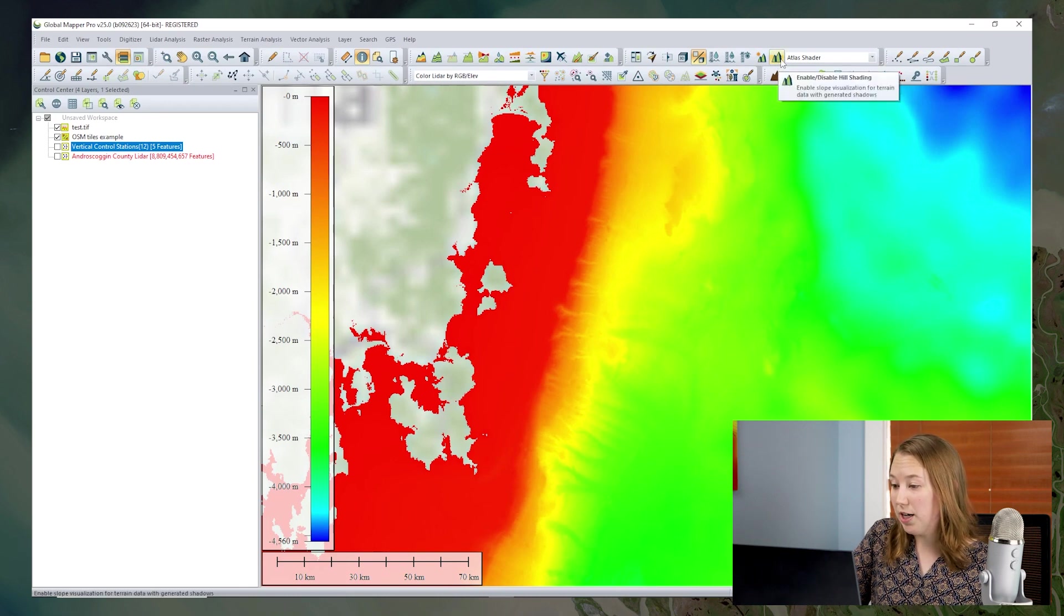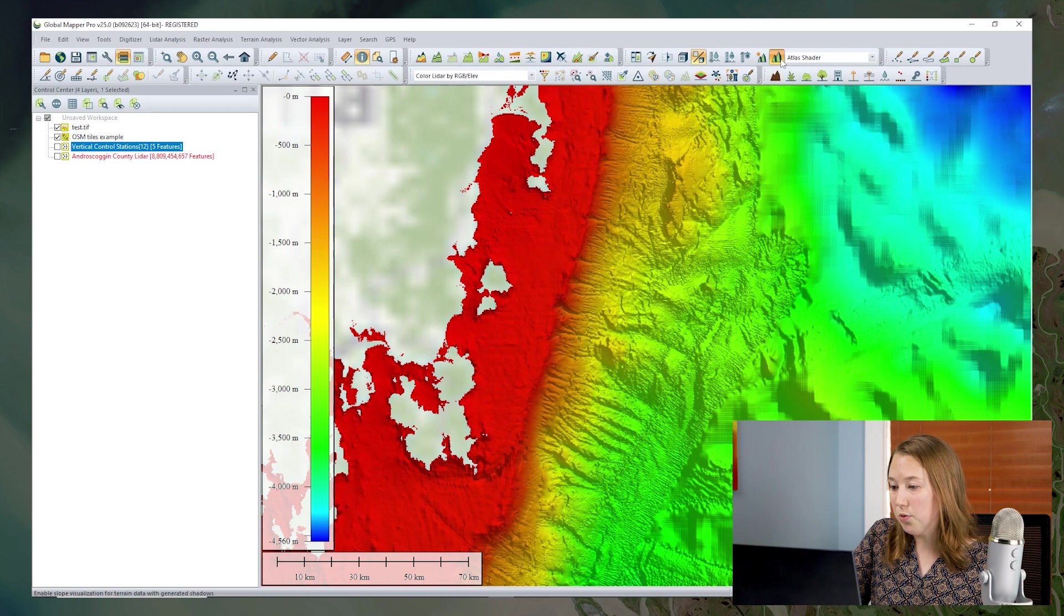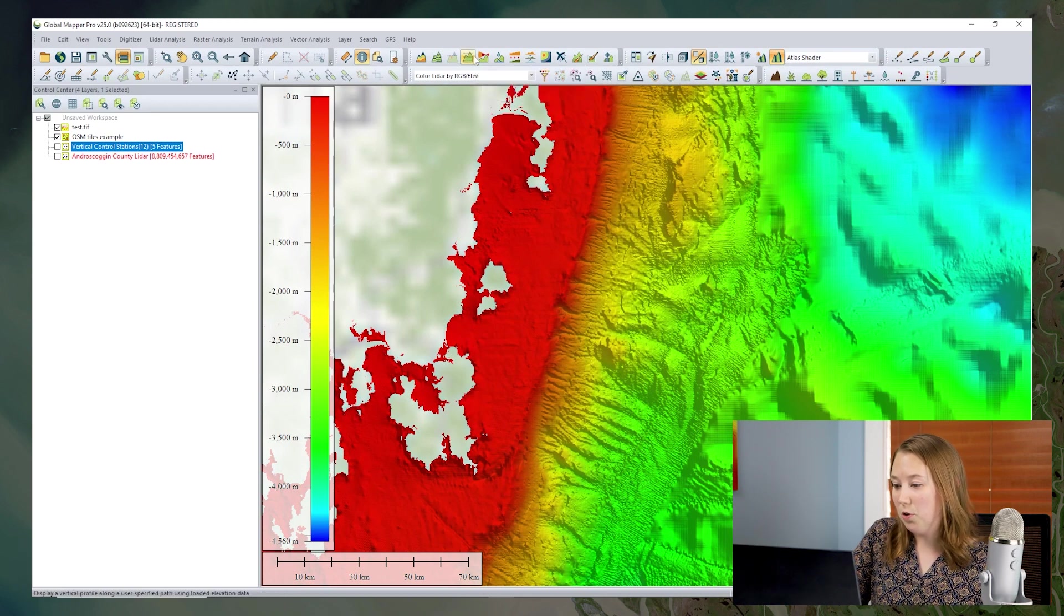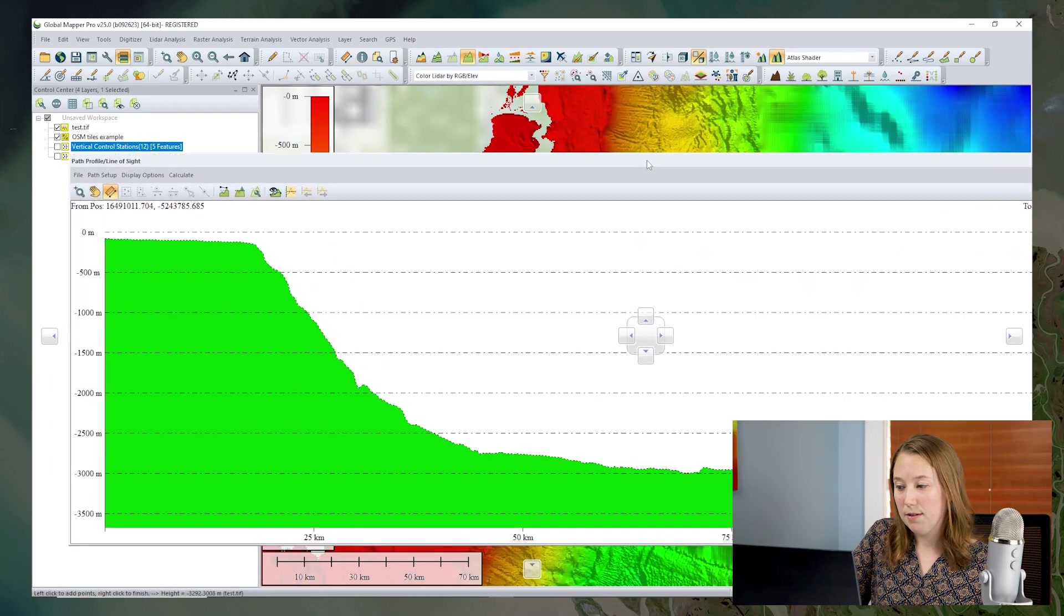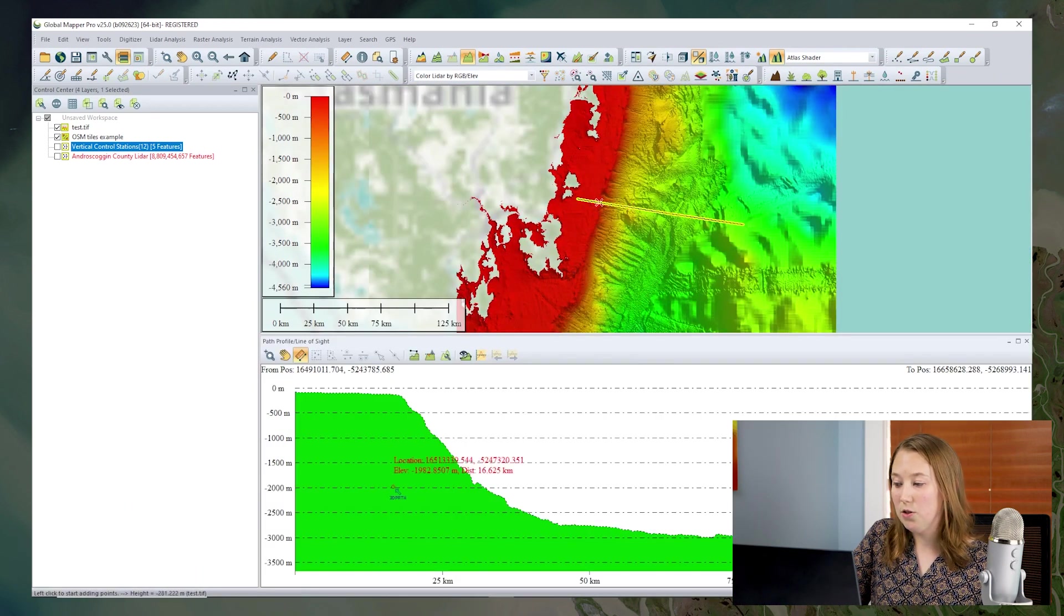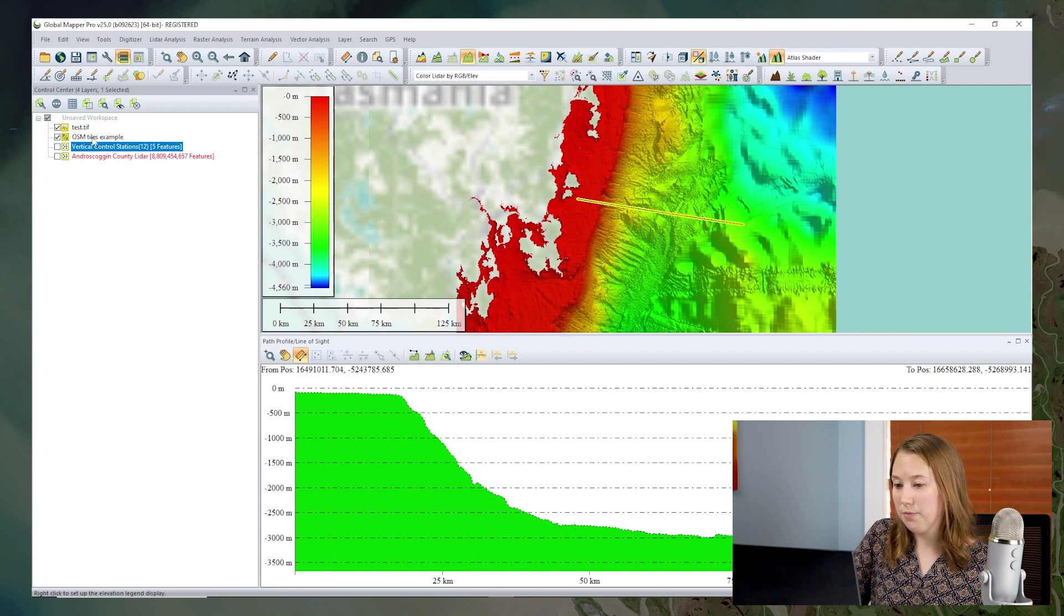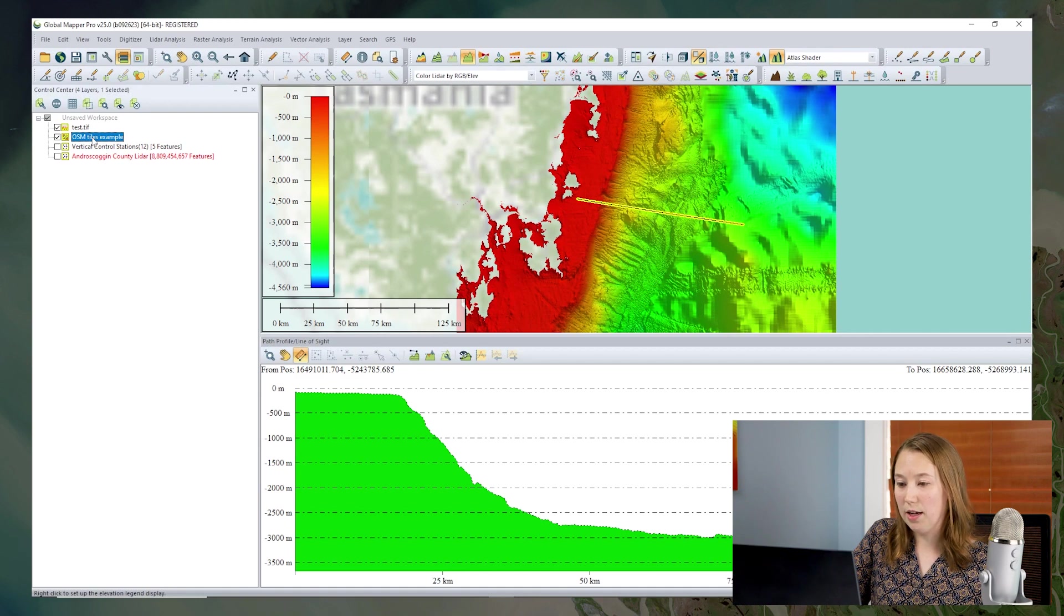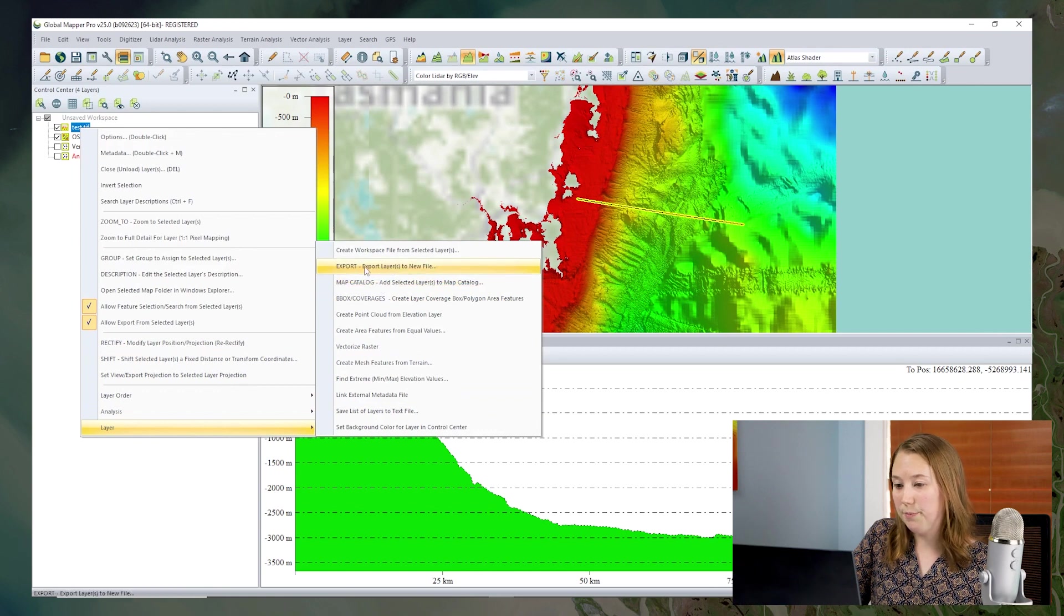I can turn on hill shading. I can use the path profile tool. Anything that you would normally do with elevation layers in Global Mapper. Again, this one has been saved already to your machine. But if you make any edits to it and you want to save the new version, then you'll want to make sure to export that. So again, you can right click on the layer and export that individual layer if needed.